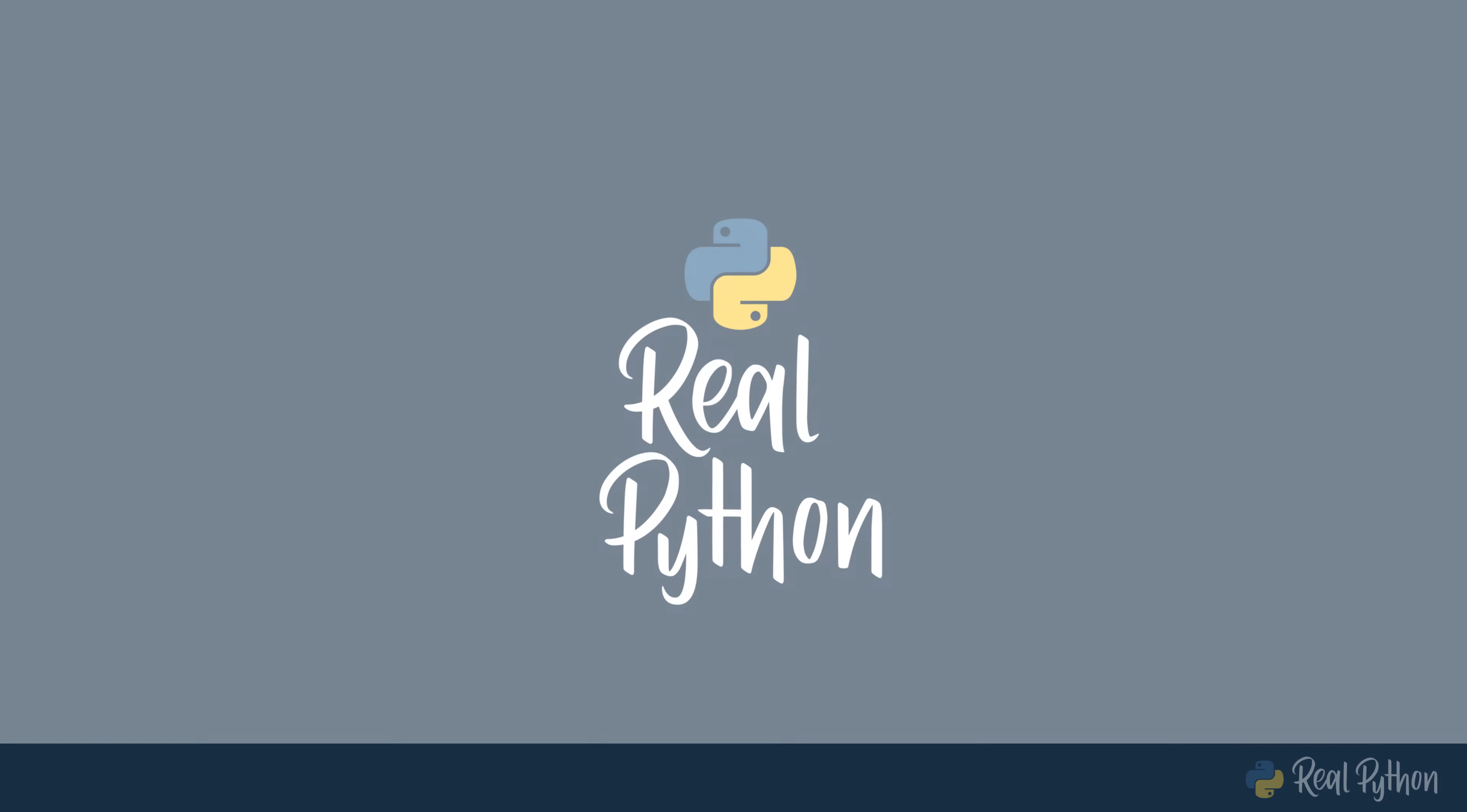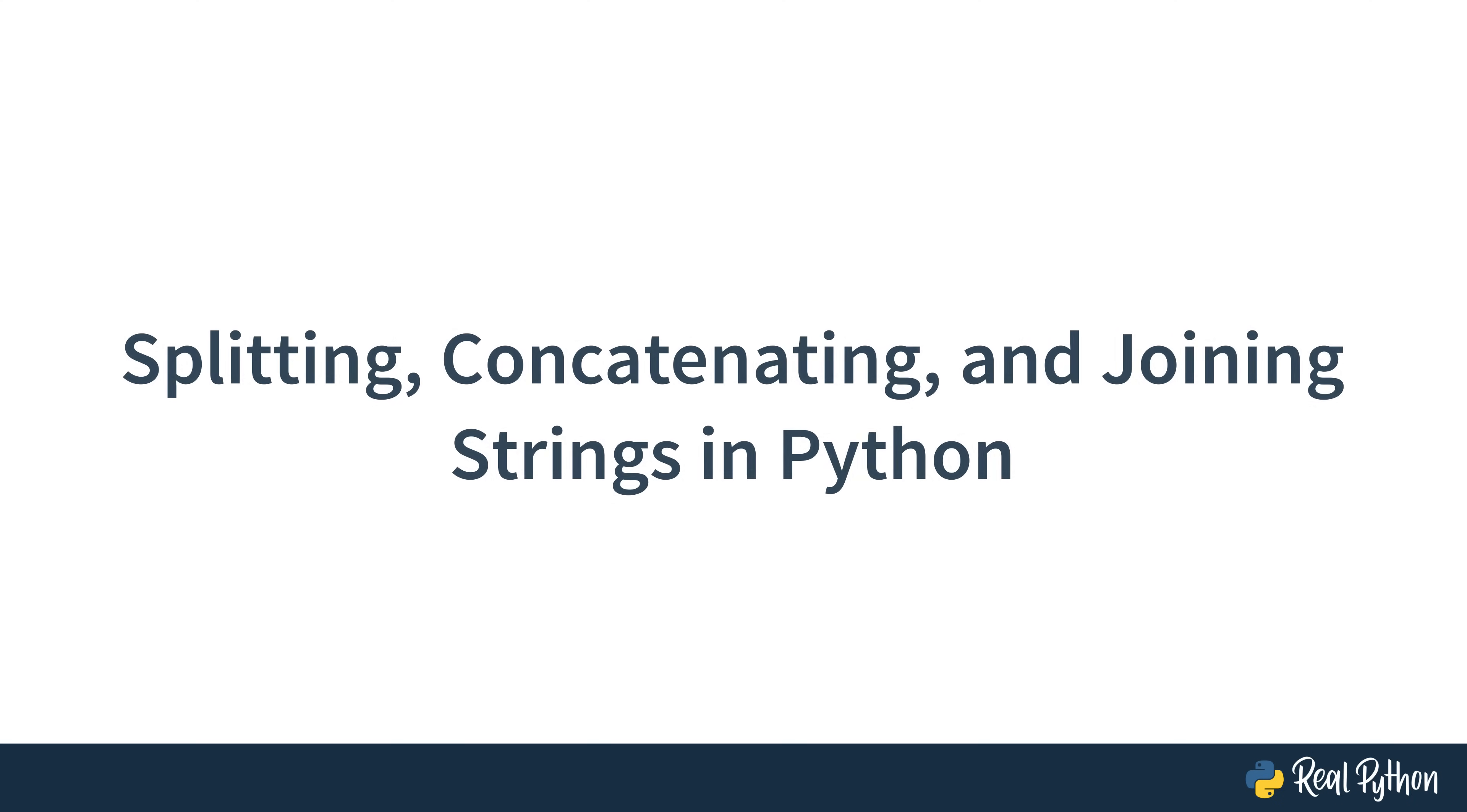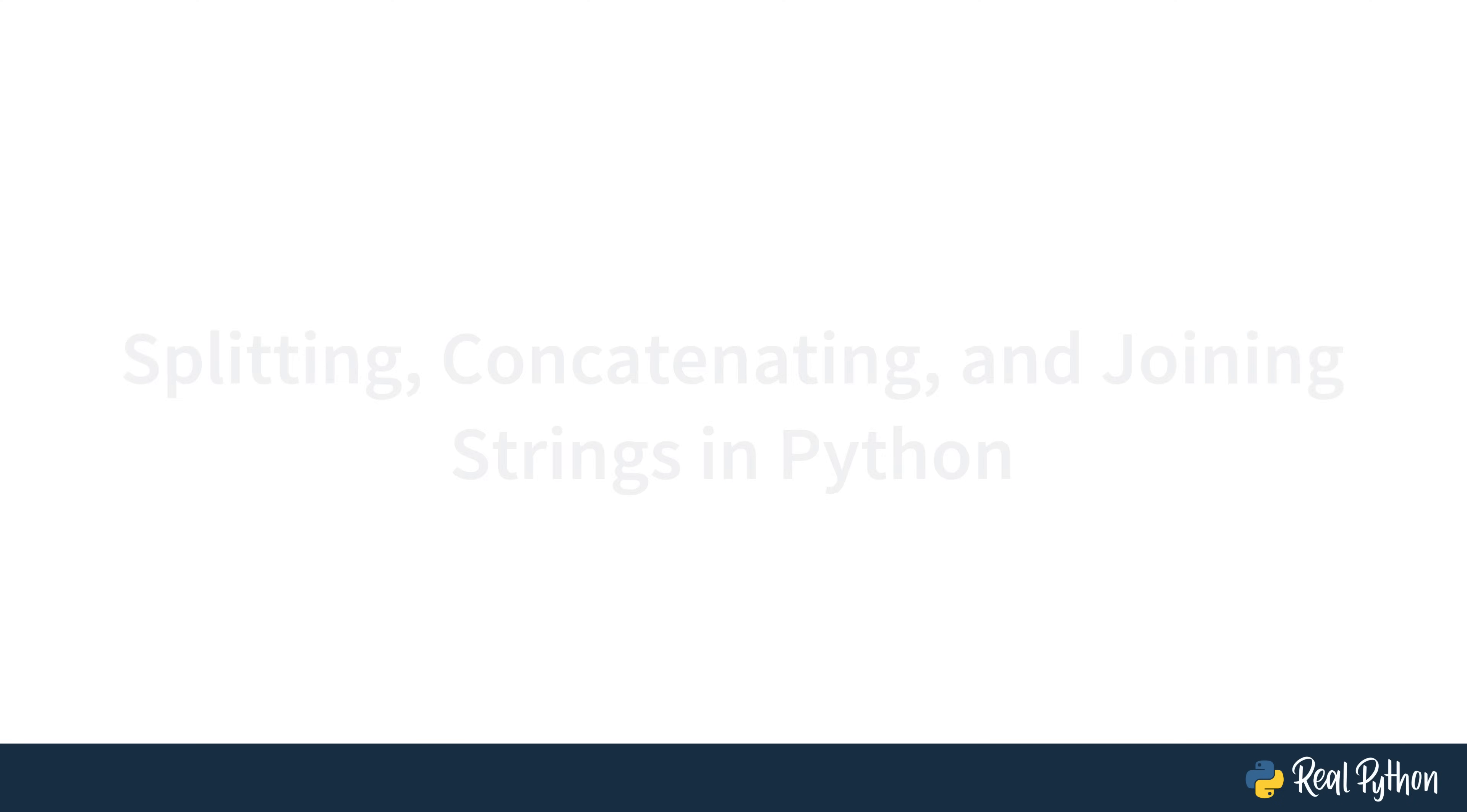Hello everyone! Welcome to our second video in the series on splitting, concatenating, and joining strings in Python. This video will focus on the string method split.